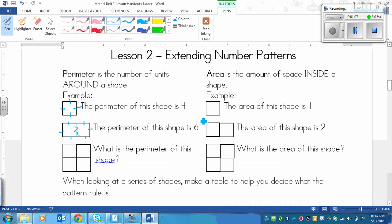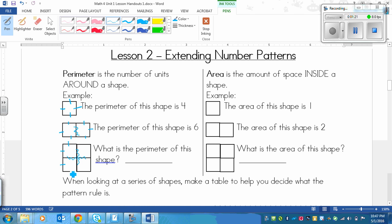The perimeter of this shape is 6. What would be the perimeter of this shape? Remember that we ignore these inside ones. We just count the outside. So we've got 1, 2, 3, 4, 5, 6, 7, 8. The perimeter of this shape is 8. So perimeter is just the outside of a shape, and how many is in there.